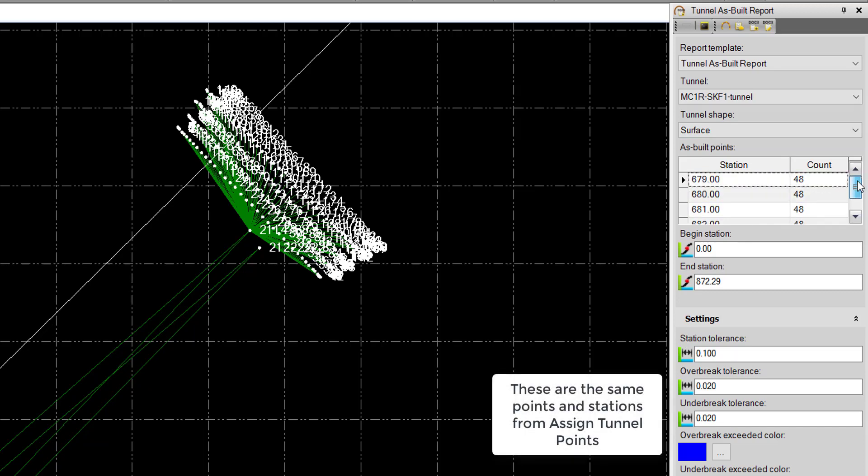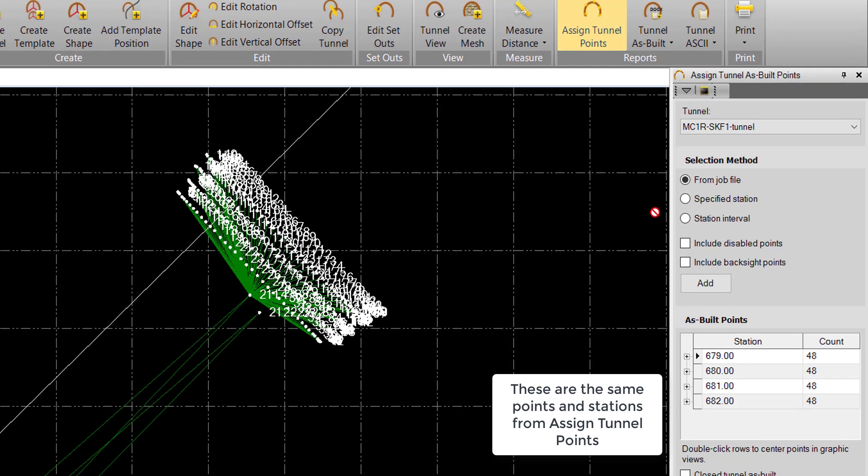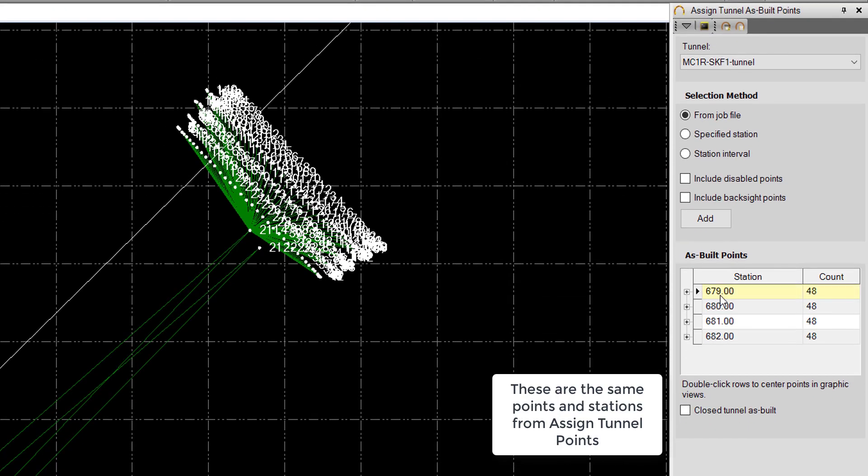This is the same as in our Assign Tunnel Points command. We can just go back to that. We can see station 679 through 682. We have 48 points assigned.